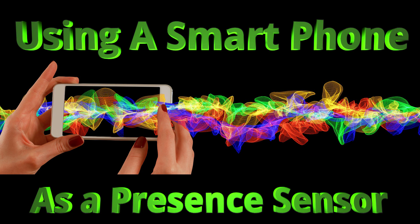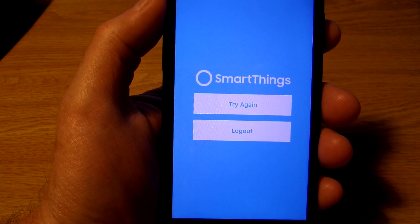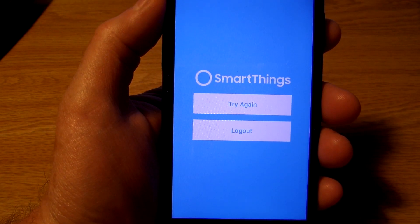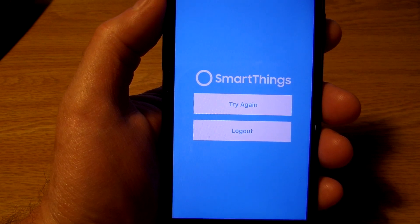In prior videos I mentioned that the SmartThings app gives you the ability to set up your smart devices, either a tablet or a smartphone with cell service, as a presence sensor. You may be wondering how to accomplish this. I'll take you through the easy steps on today's edition of Bud's Oddjobs.